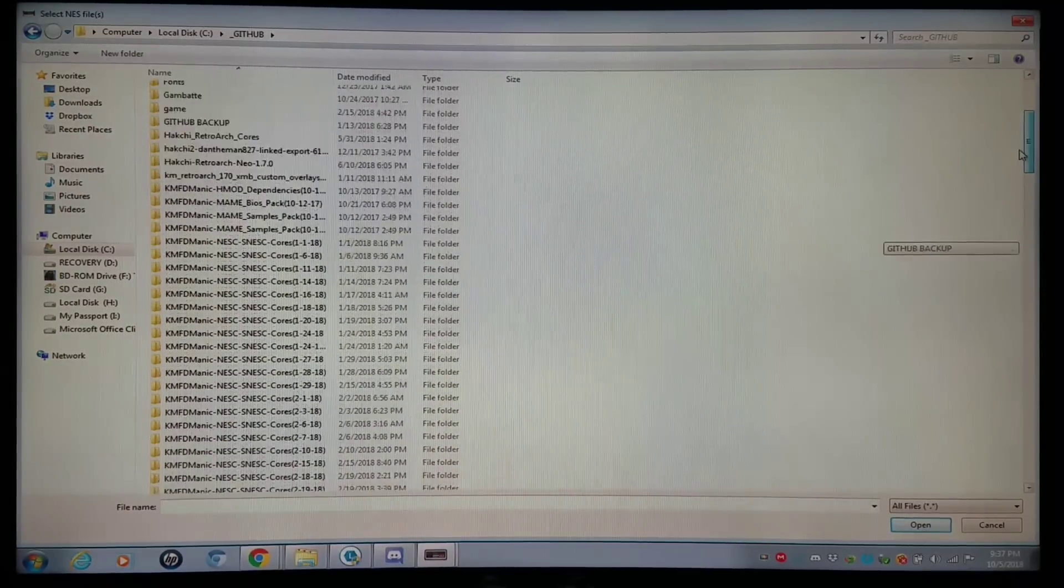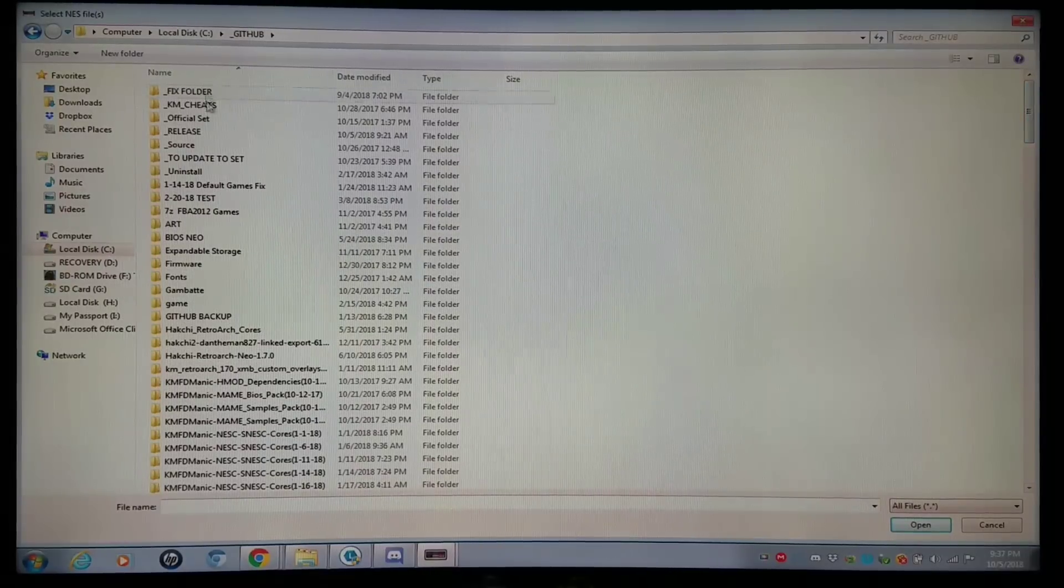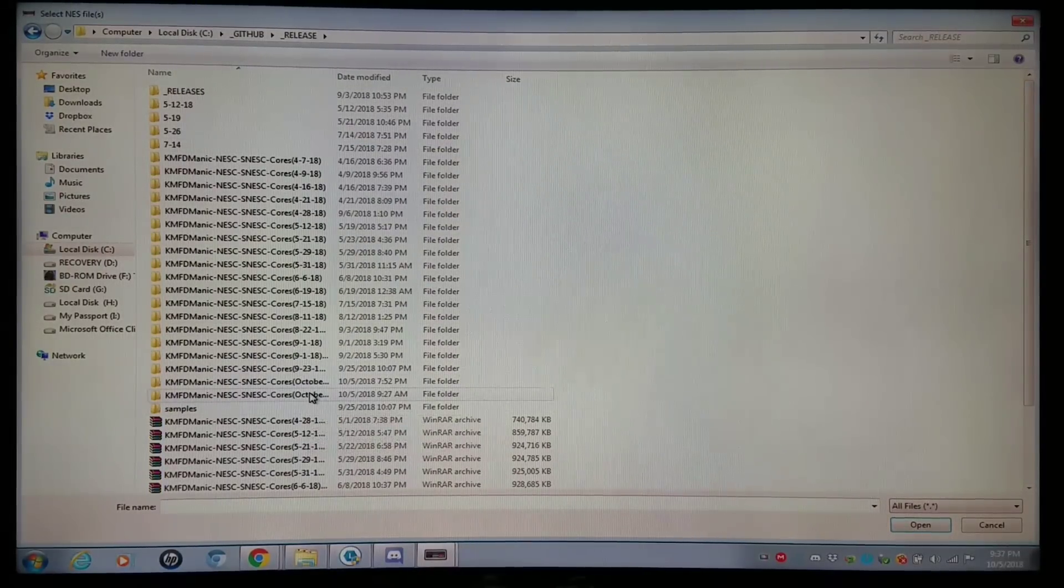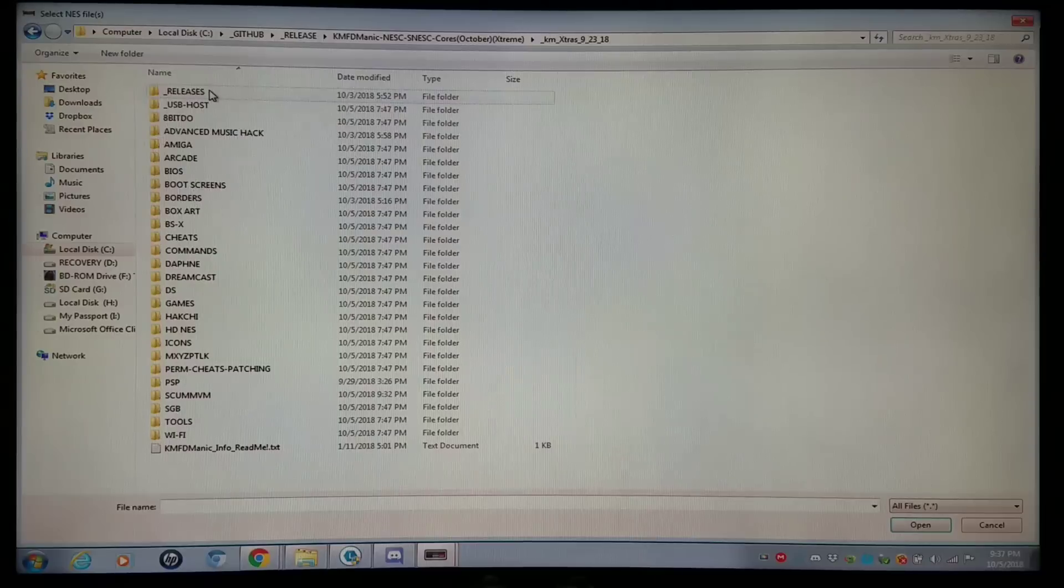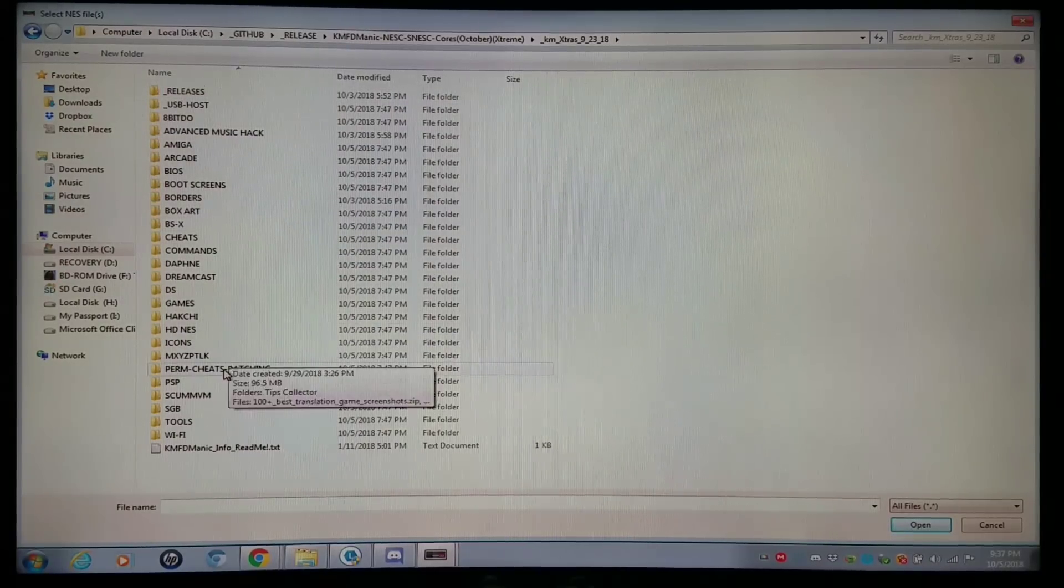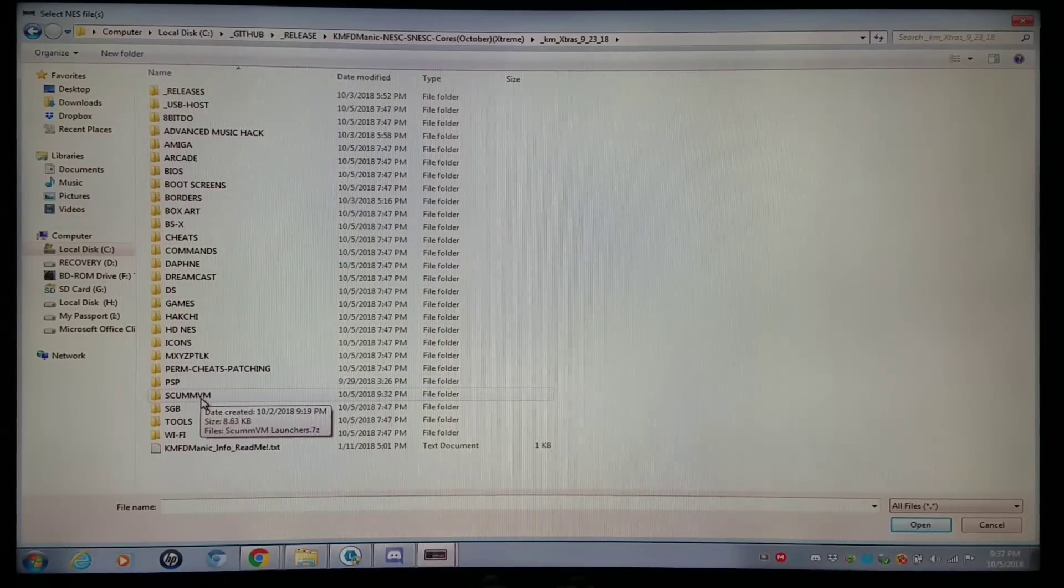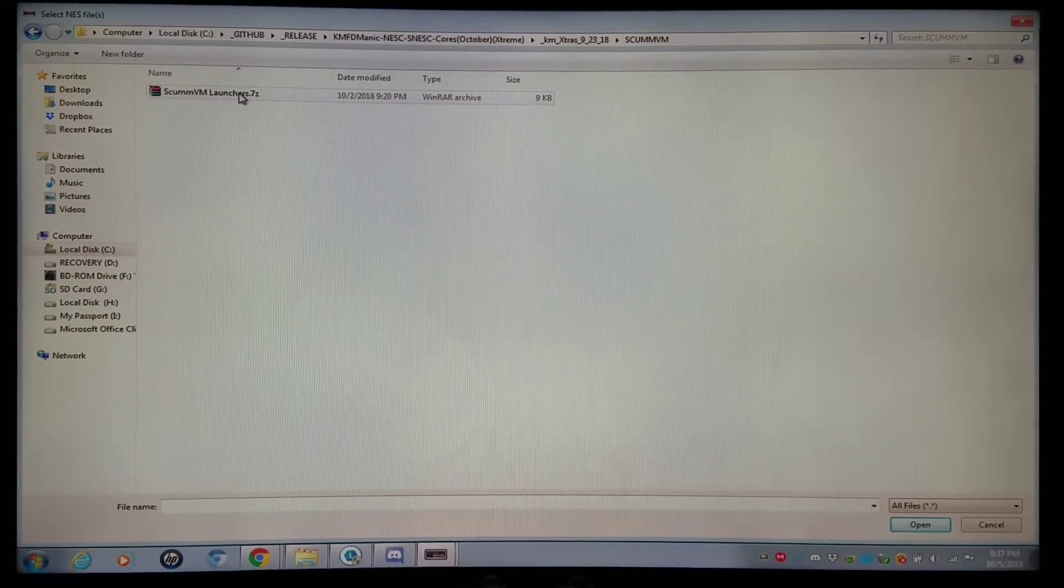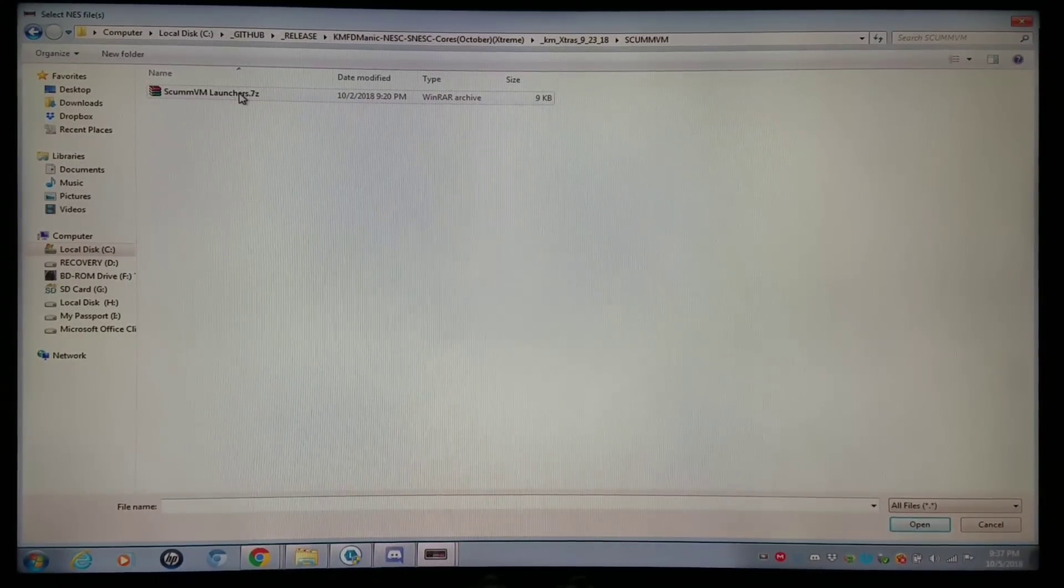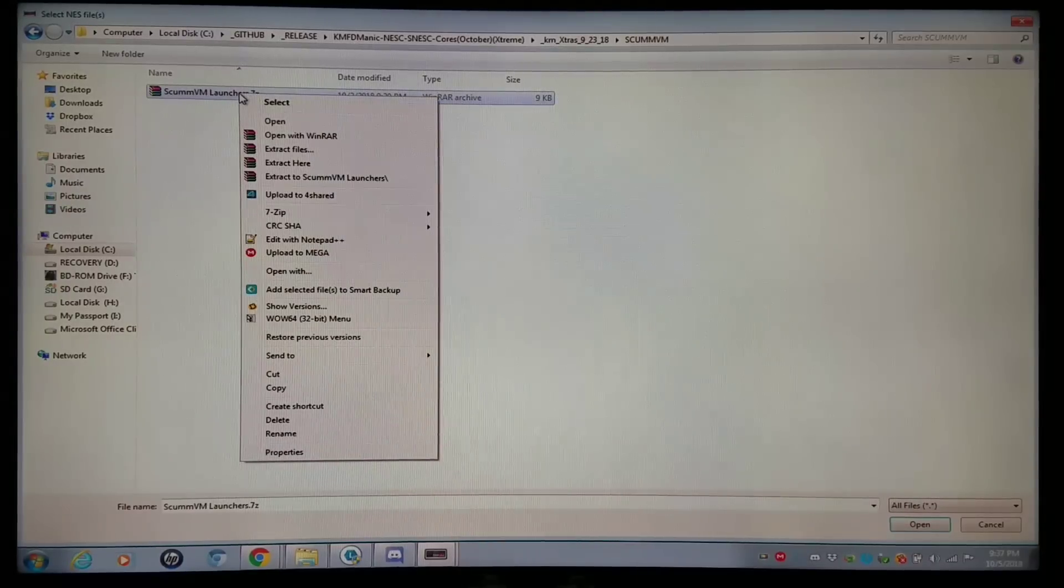Let's go to My Releases here, because I have quite a few of these. The Extras folder. And we're going to go into a new folder called ScummVM. I'm going to take this folder here, ScummVM Launchers, and extract it right here.